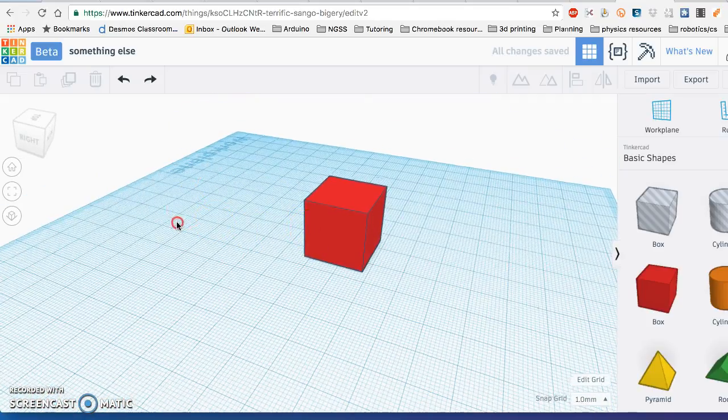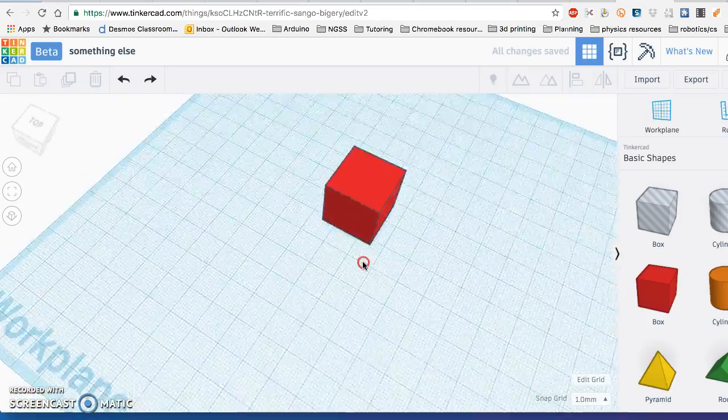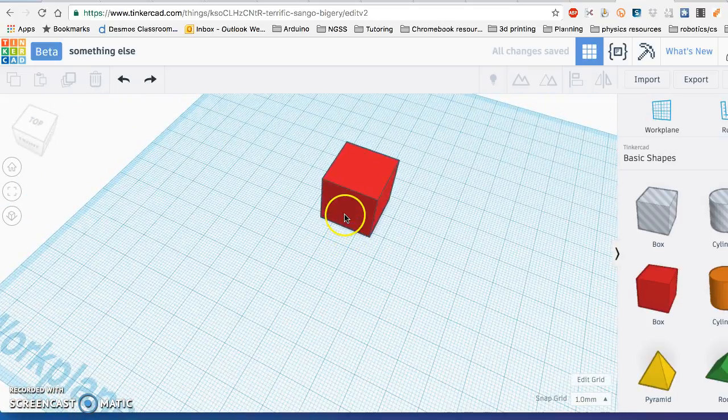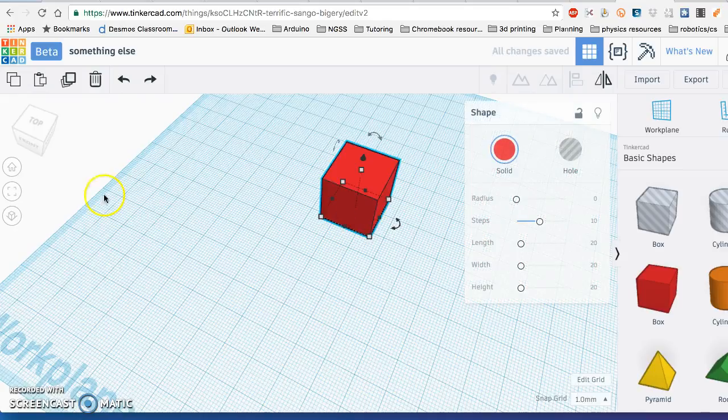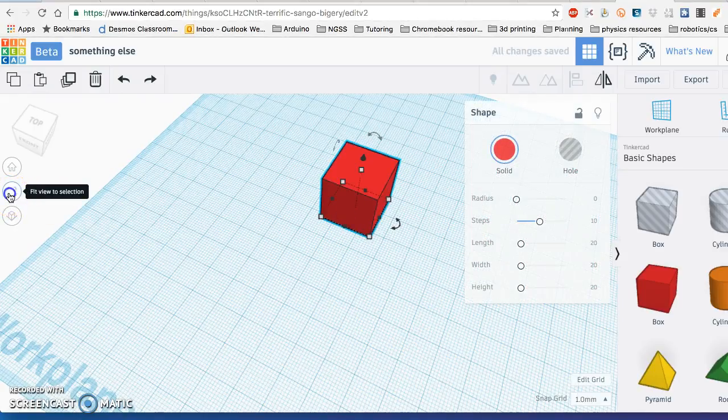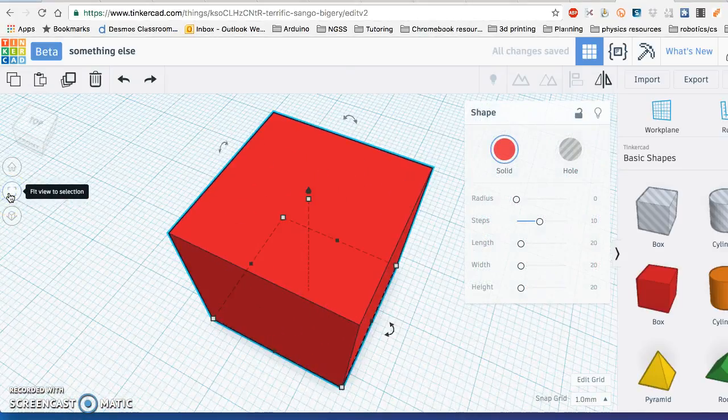So I want you to try to spin around. If you notice you get lost, you can click on the object and click fit view to selection to zoom in on it.